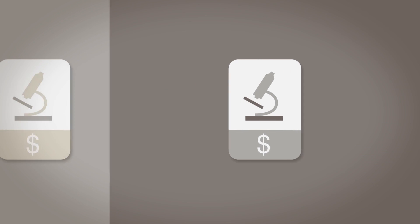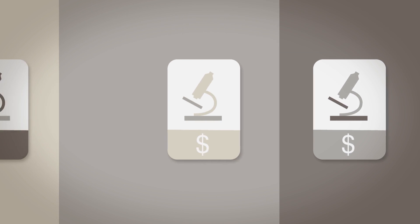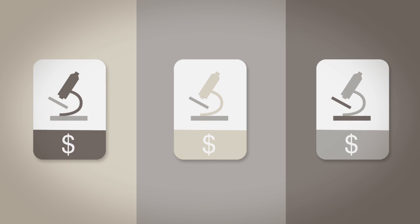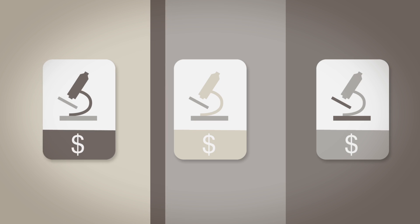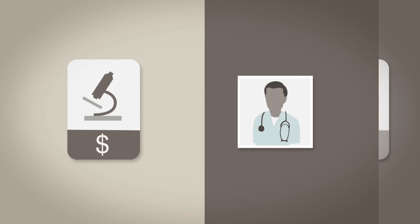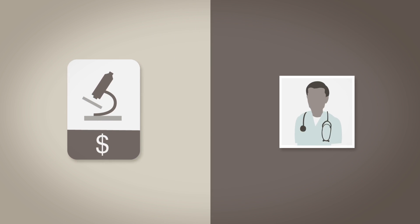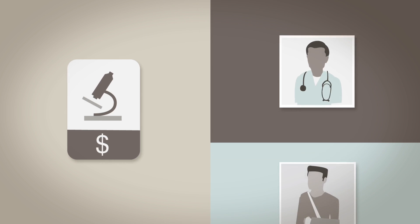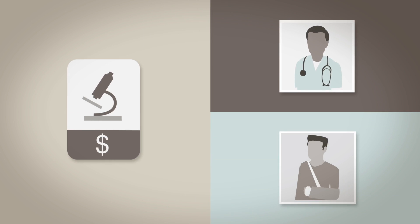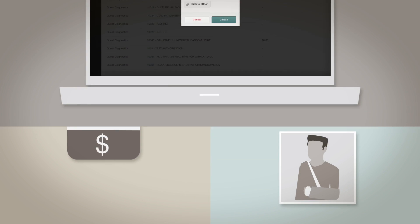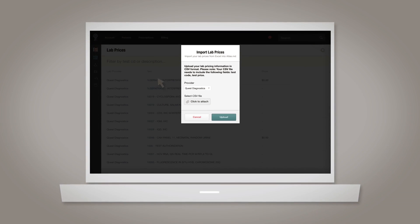Atlas knows your lab prices aren't the same as everyone else's. It's one of the great things about direct care. You can use your personal relationship with your preferred lab provider to negotiate the best prices for your patients. Uploading these negotiated prices is quick and easy using the lab prices importer tool.